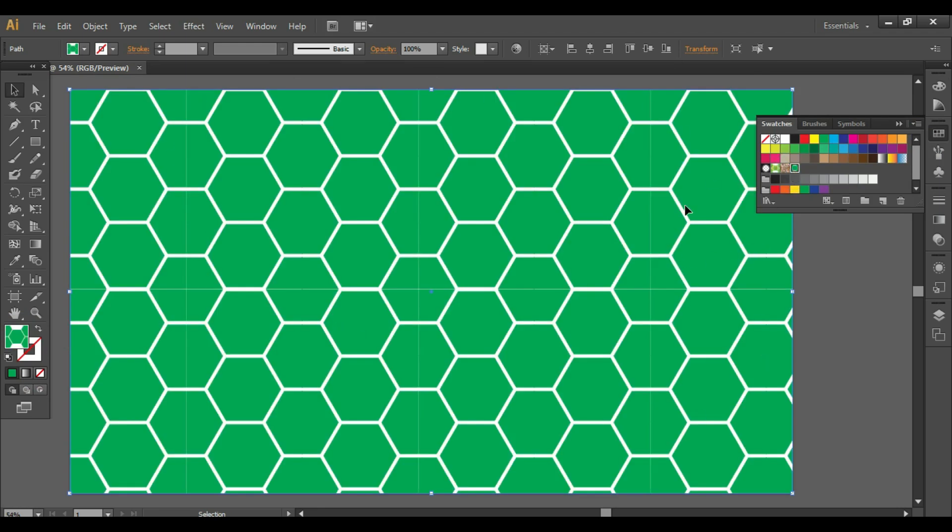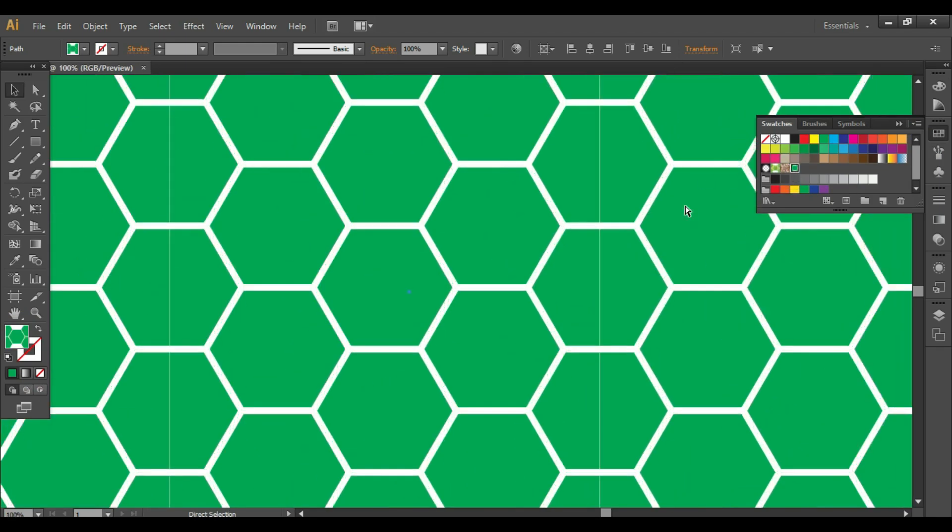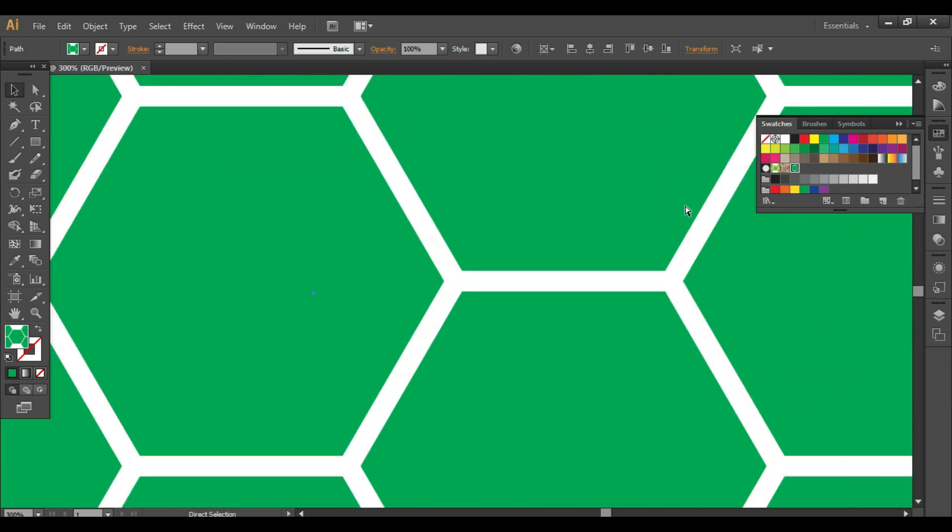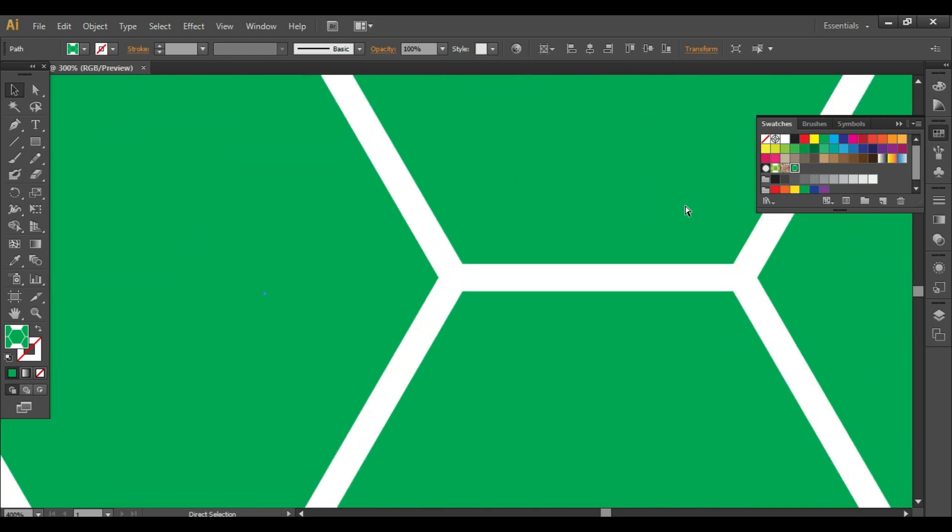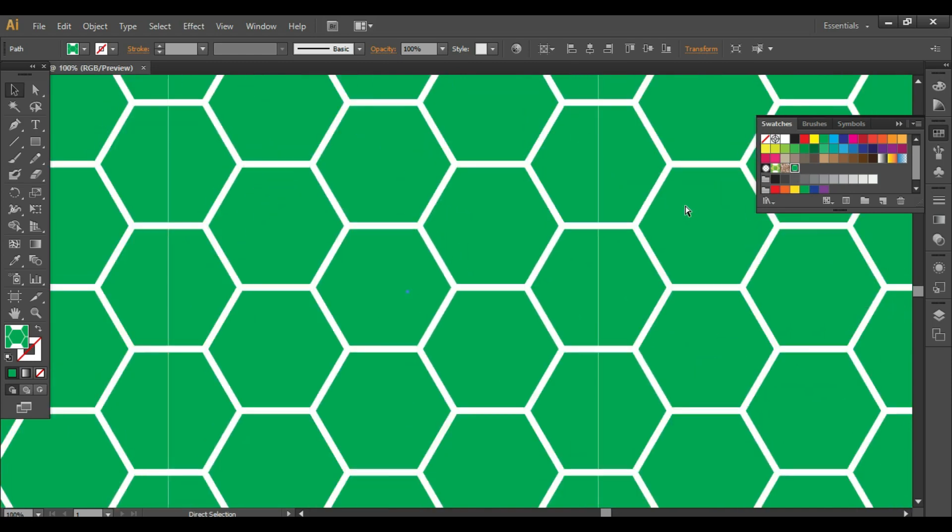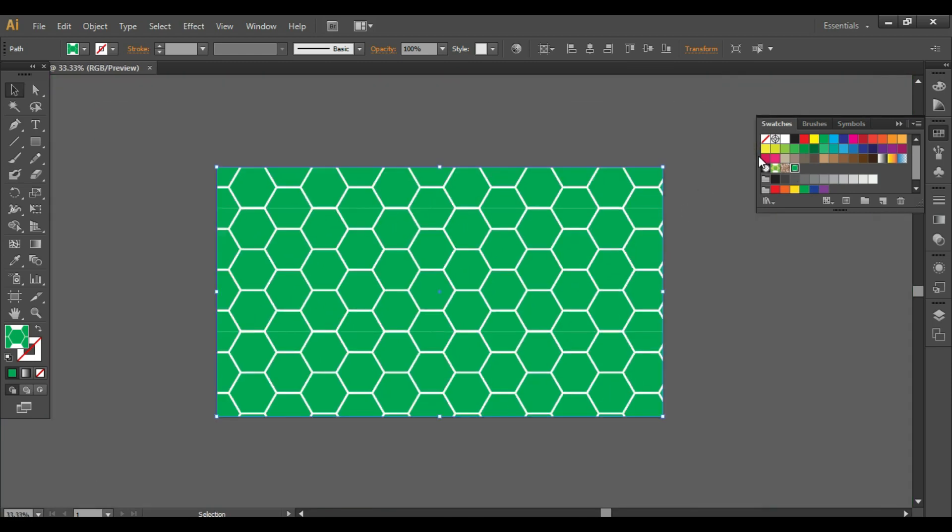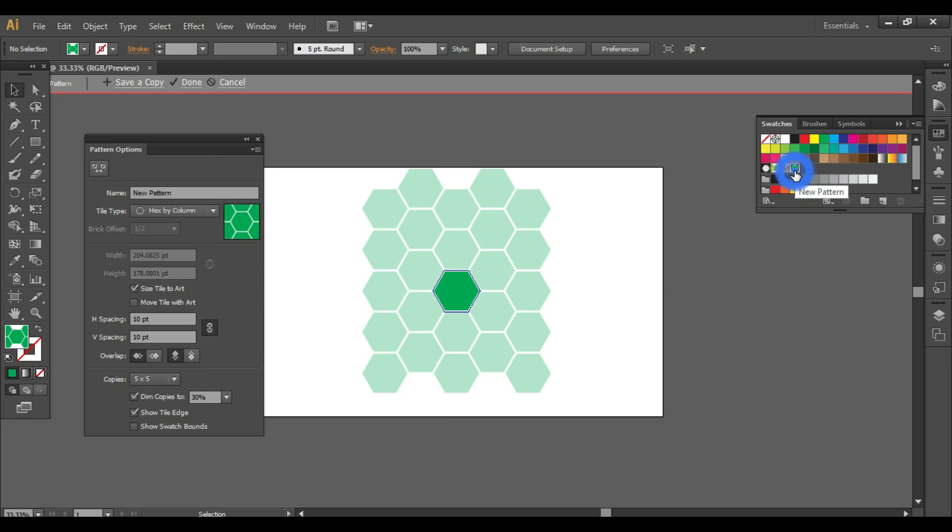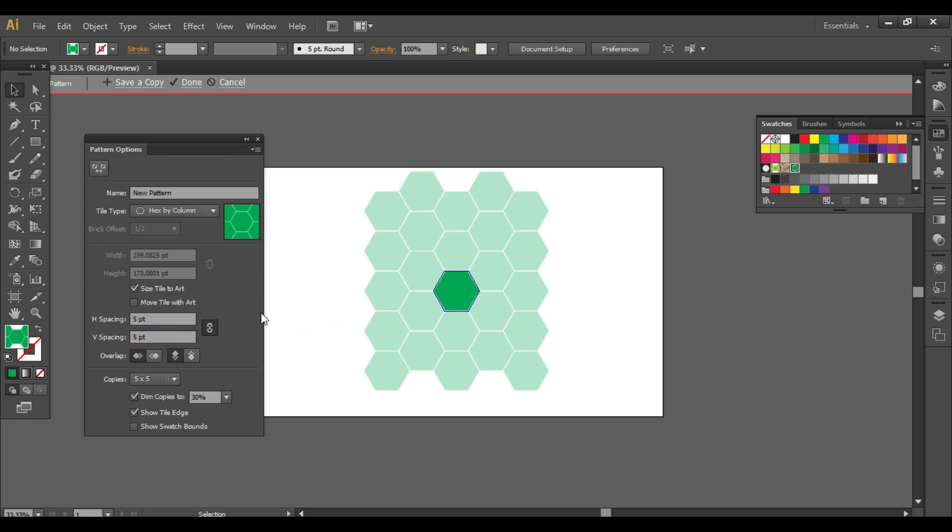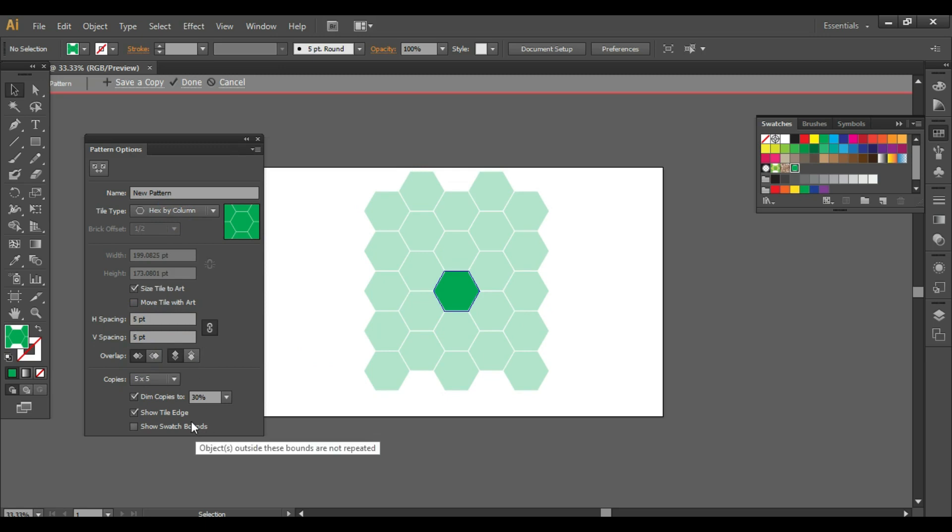So when you zoom this, you will see this is your pattern. Anytime if you want to make changes in this pattern, simply double-click in the swatches and you can jump into the pattern options and make whatever changes you want to, and then click on done.